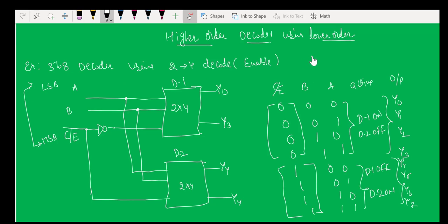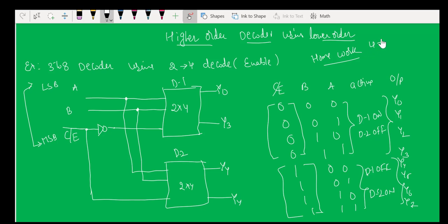You can try as homework: construct a 4-to-16 decoder using 3-to-8 decoders.